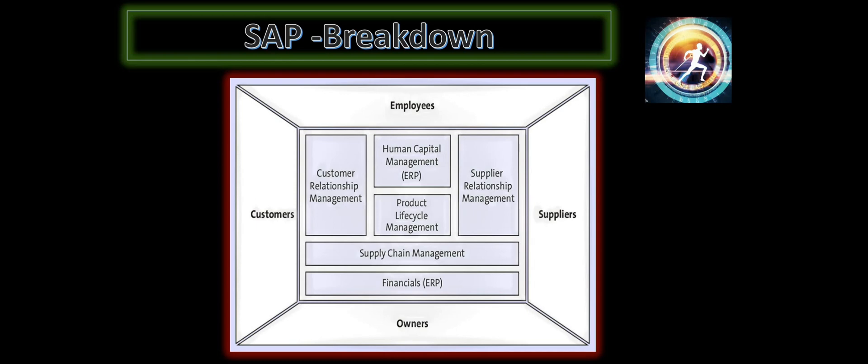Number one, customers. Number two, employees. Number three, suppliers. And number four, the business owner.